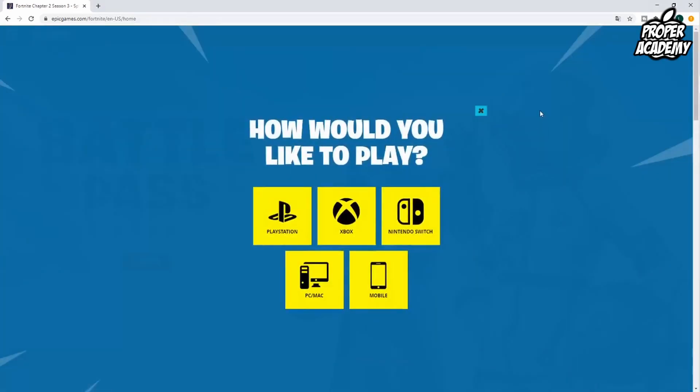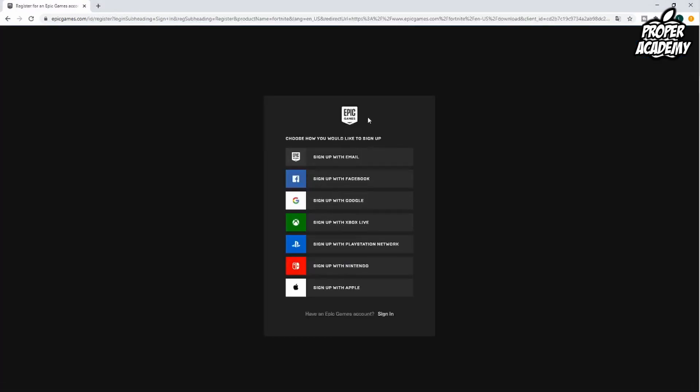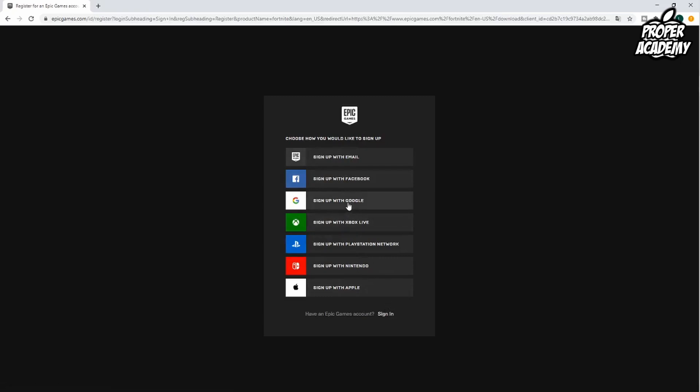It's going to ask you what you'd like to play on. You want to click on PC or Mac, and then it's going to ask us to sign up with our email or we can sign into our Fortnite account. I'll just sign up with Google really quickly.